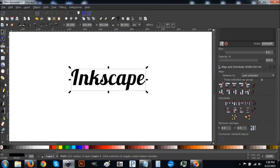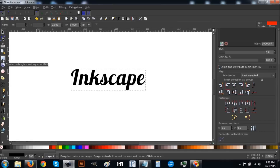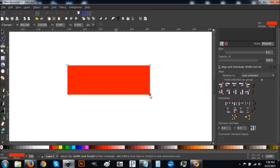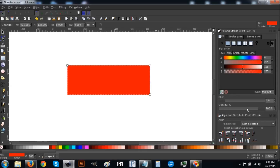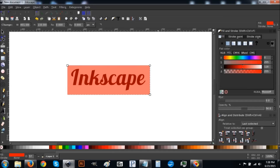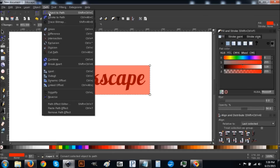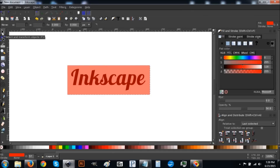Now we're going to create a square over the text and make it red. Change the color down here to red, then come up to the opacity slider and drag it down to about 50% — it doesn't have to be exact, anywhere in the 50s is fine. Being able to see through the layers makes things easier. Then go to Path > Object to Path and go back to the arrow tool.